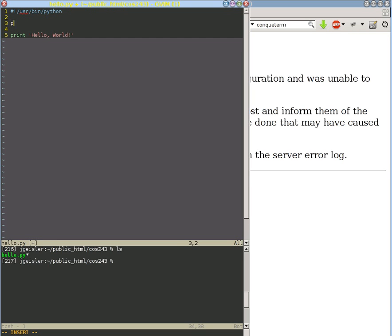We need to print, double quotes is going to be important here: content type, text/HTML.